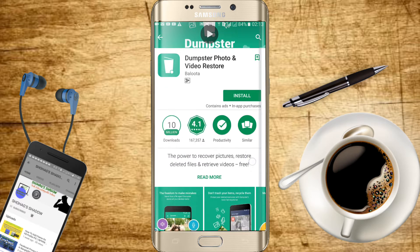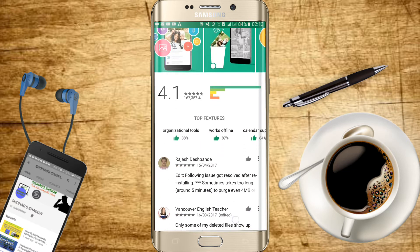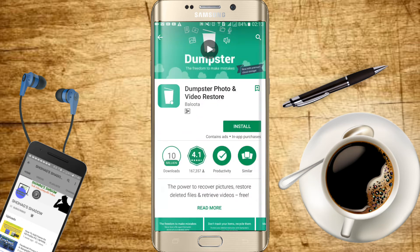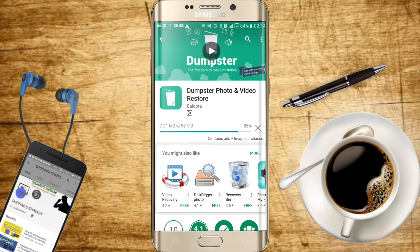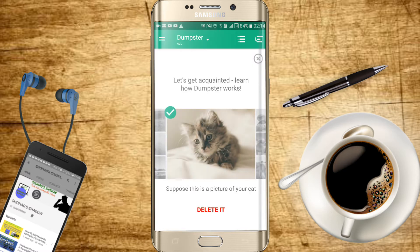If you don't need to install your app, you can see the rating and download the app. The app has a better way to install. You can click the install button, and you can see the new app. Then click on the interface for the user.